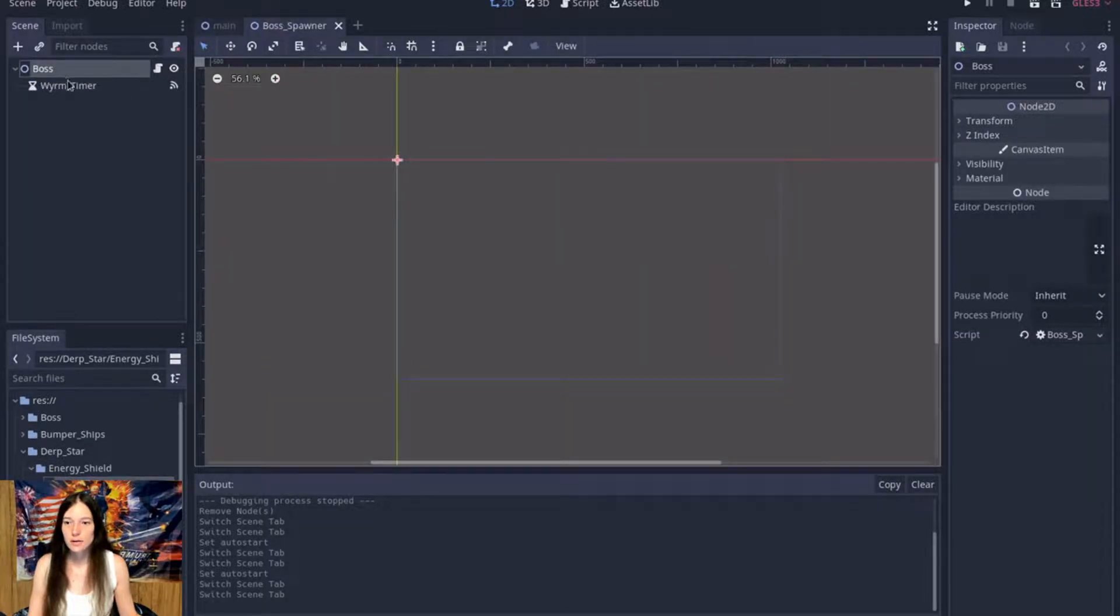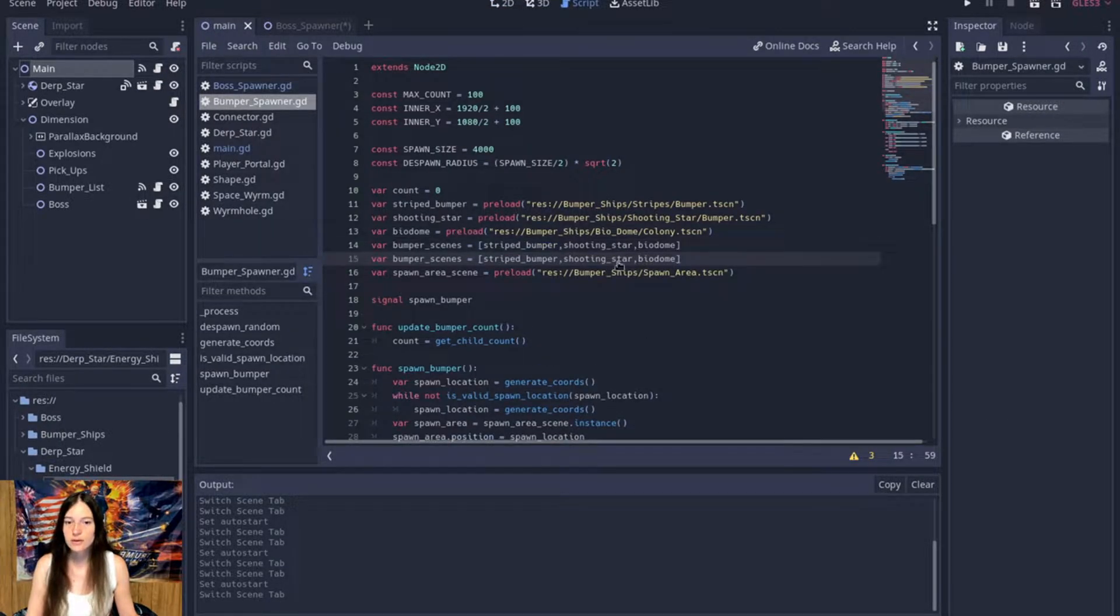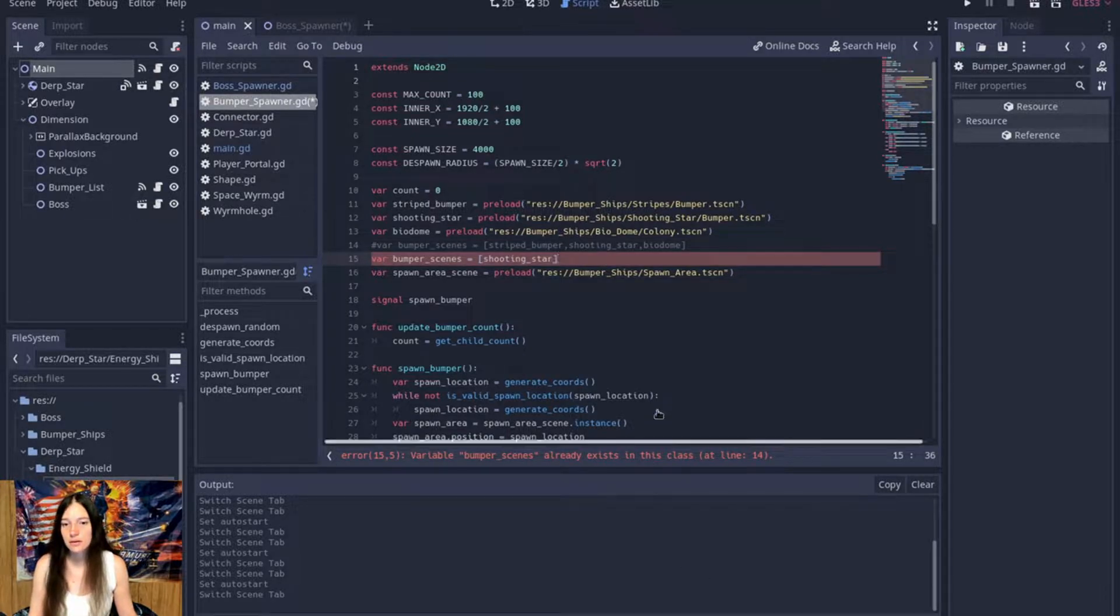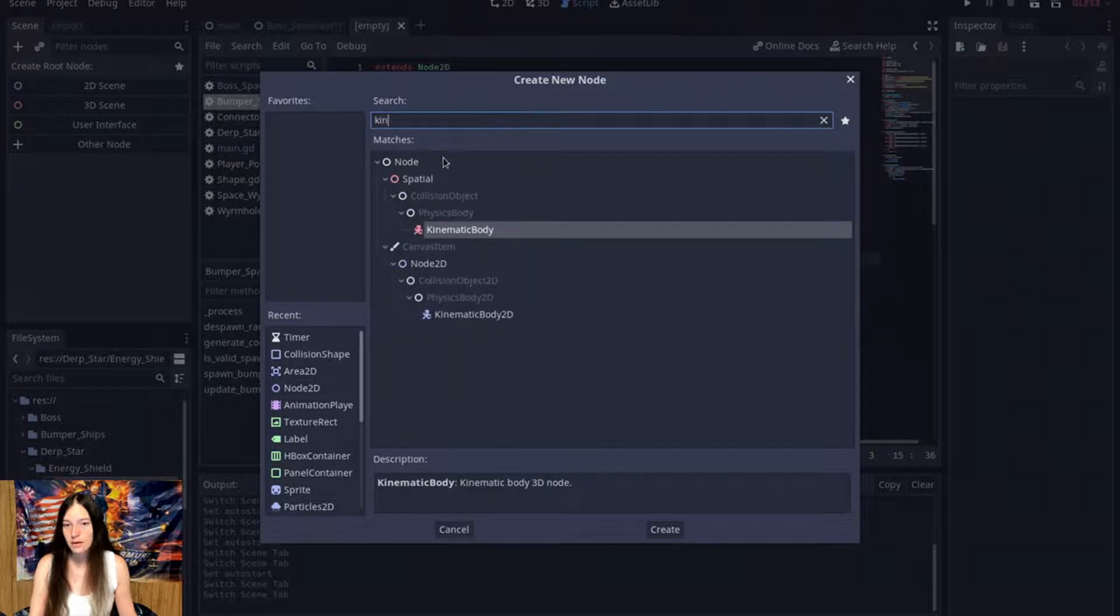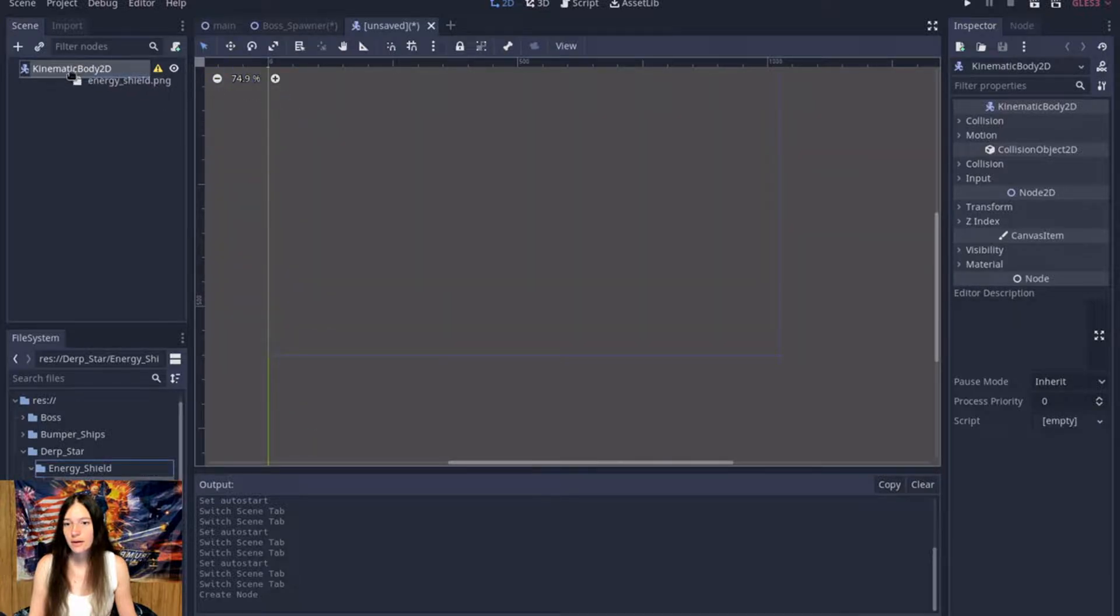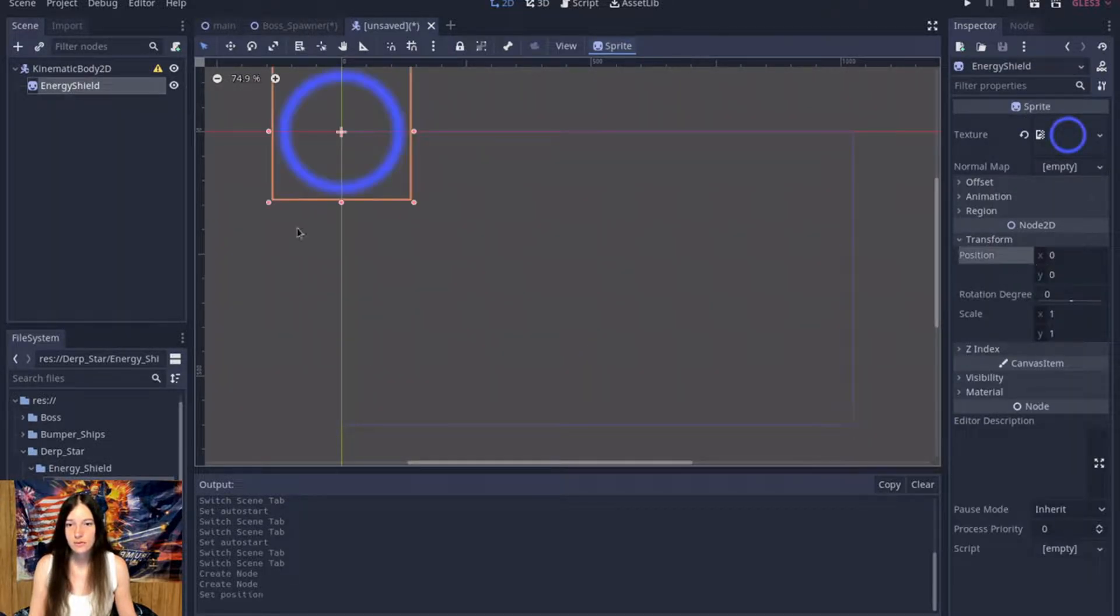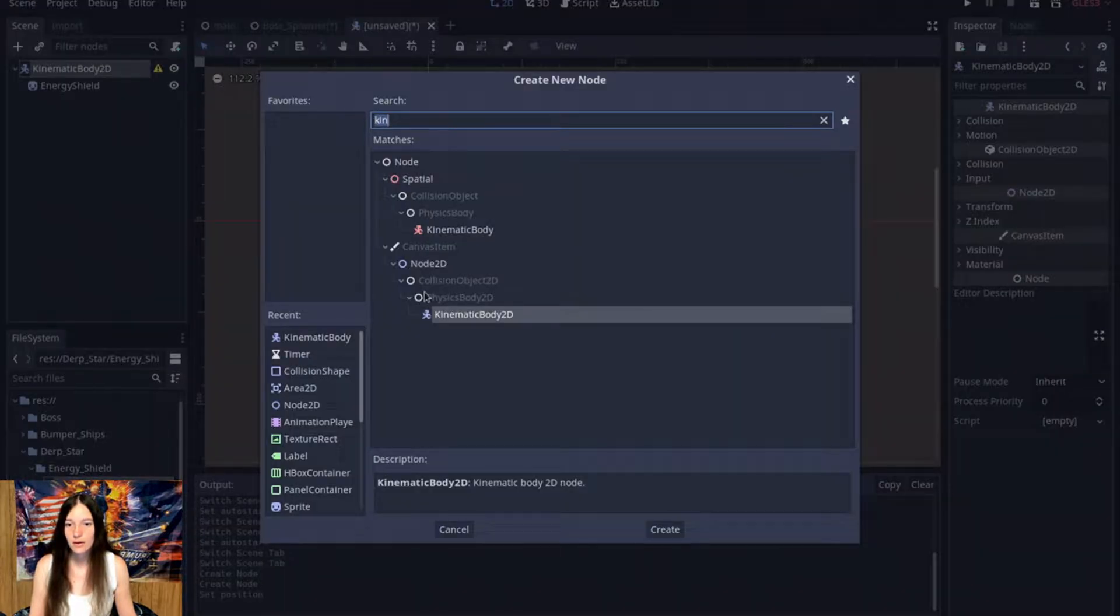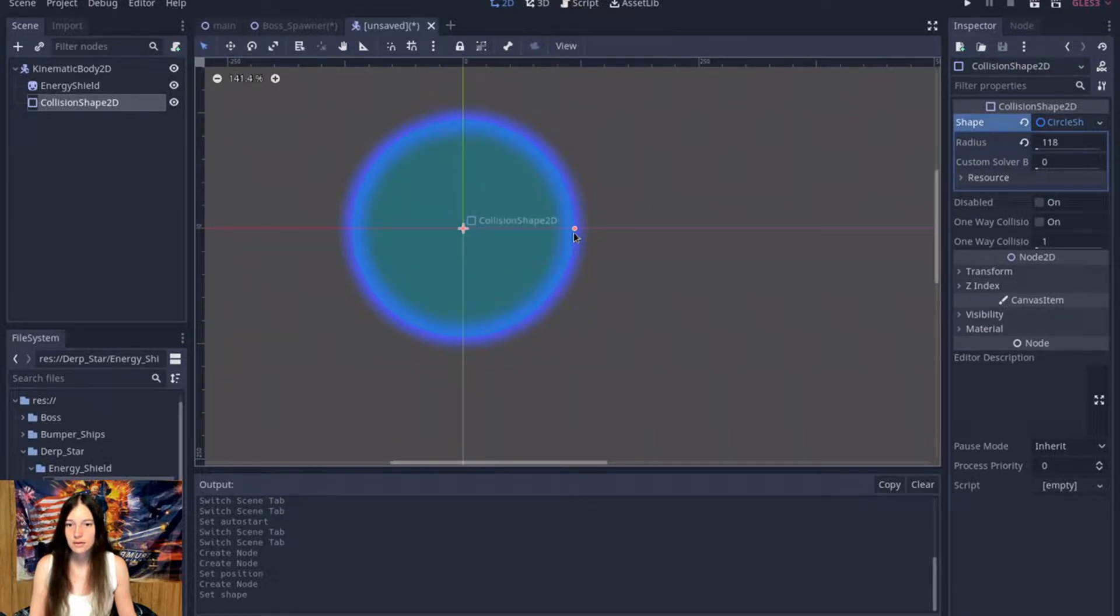So first I'll disable the boss and change the bumper spawner to only spawn shooting stars for testing. Okay, then we'll make a new kinematic body 2D, and I'll add the energy shield that I made in GIMP. So we'll center that on the origin and then I'll add a collision shape as a circle.